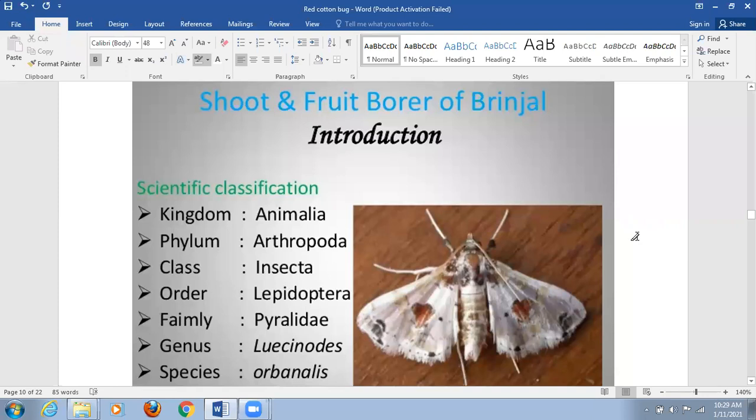Hello friends, welcome back to RMK Resolutions. In the previous few videos we learned about agricultural pests, household pests, and some veterinary and nursery pests. We also discussed the red cotton and jowar stem borer. Please do watch all those videos for a complete understanding of agricultural pests.